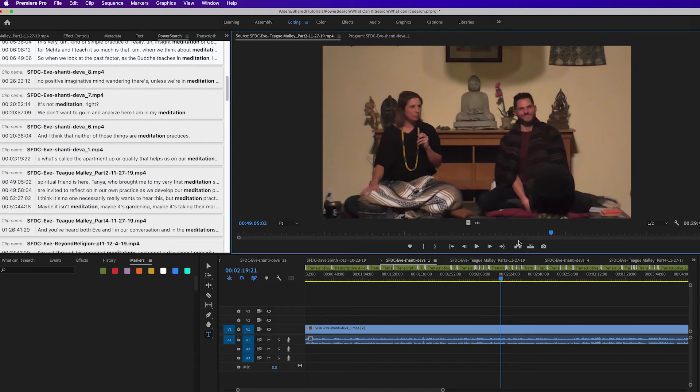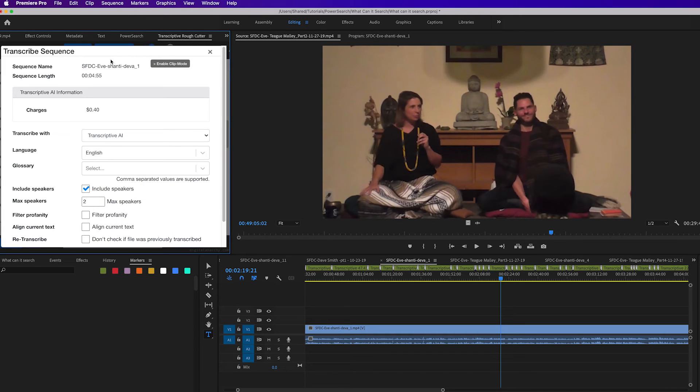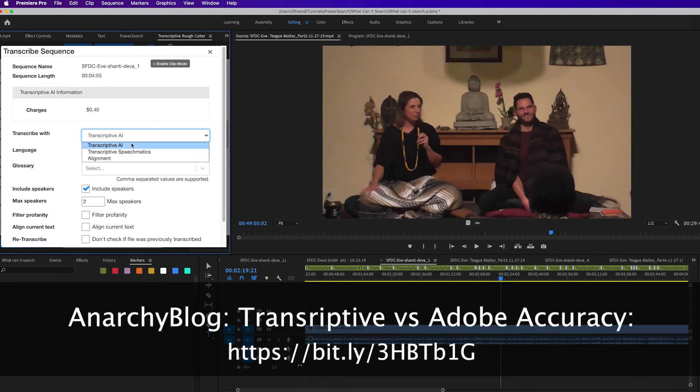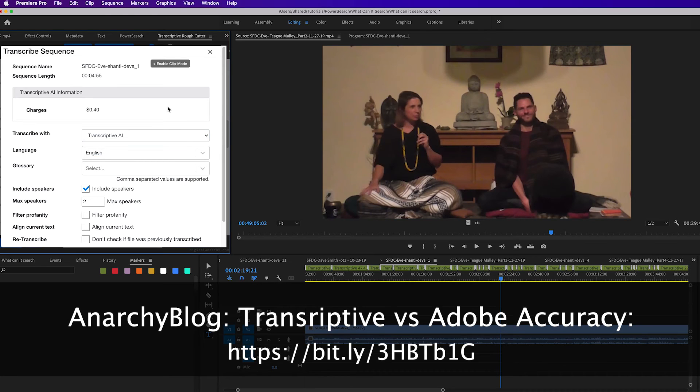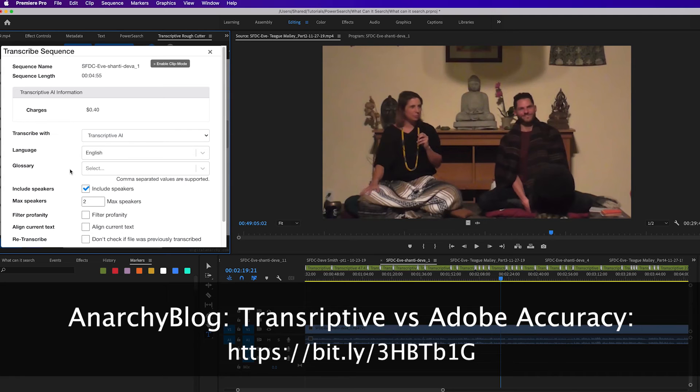Now of course, you can get transcripts from Transcriptive AI just by clicking on the transcribe button and selecting Transcriptive AI or Speechmatics. And these are actually much more accurate than Adobe's and also less expensive than many dedicated transcription services. The Transcriptive transcripts have the same or better accuracy than those services. The blog post references ways that you can test this out yourself on your own footage, and we definitely encourage you to do that.